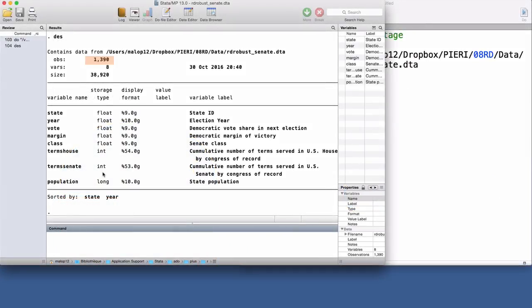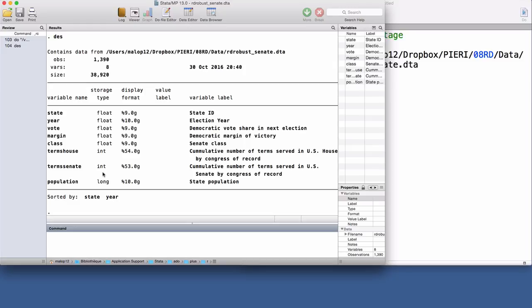There are 1,390 observations in this data set. The running variable is the Democratic margin of victory, the difference between the share of votes to Democrats and the strongest opponent in the previous election, usually the Republicans.